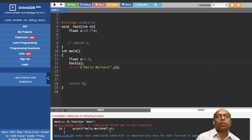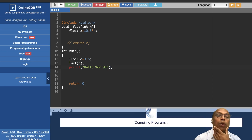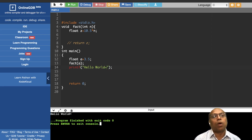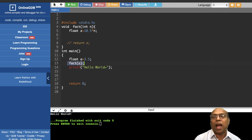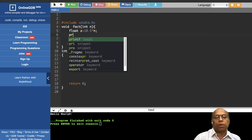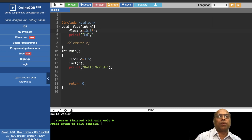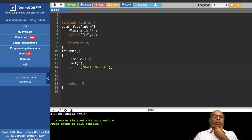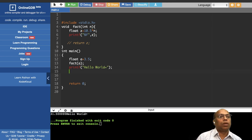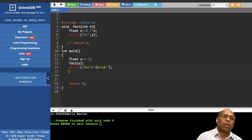If return type is void, the function returns nothing. One option is to print inside the function using printf with %f and z. So if return type is void, the result of the function cannot be used outside it.